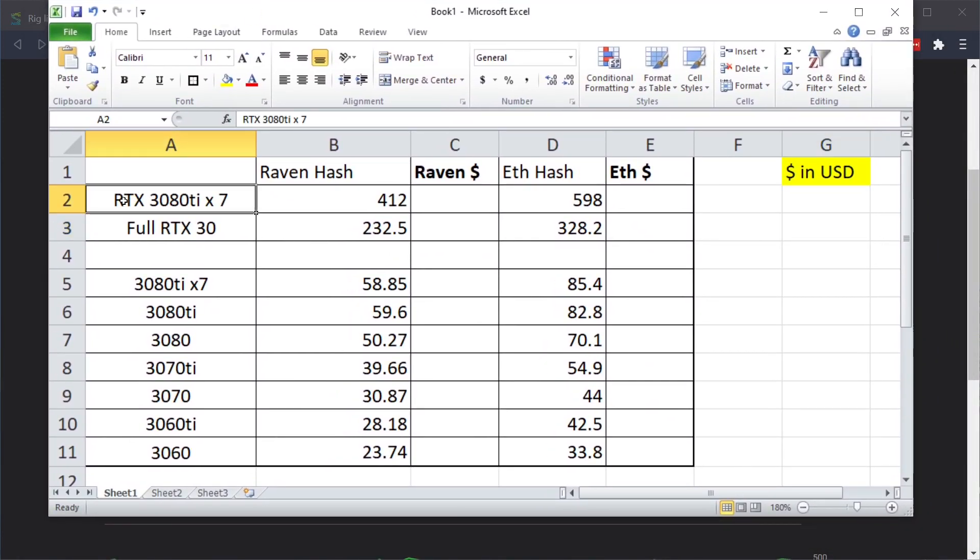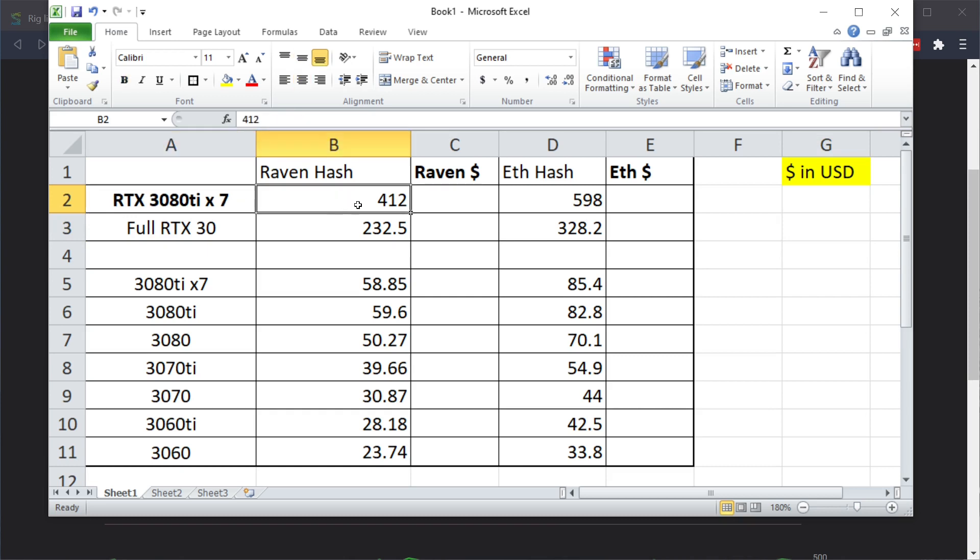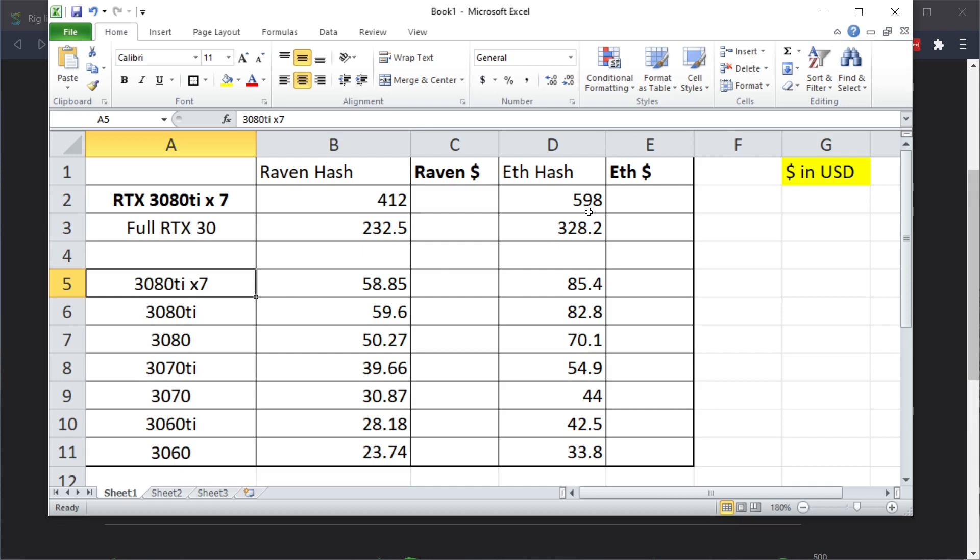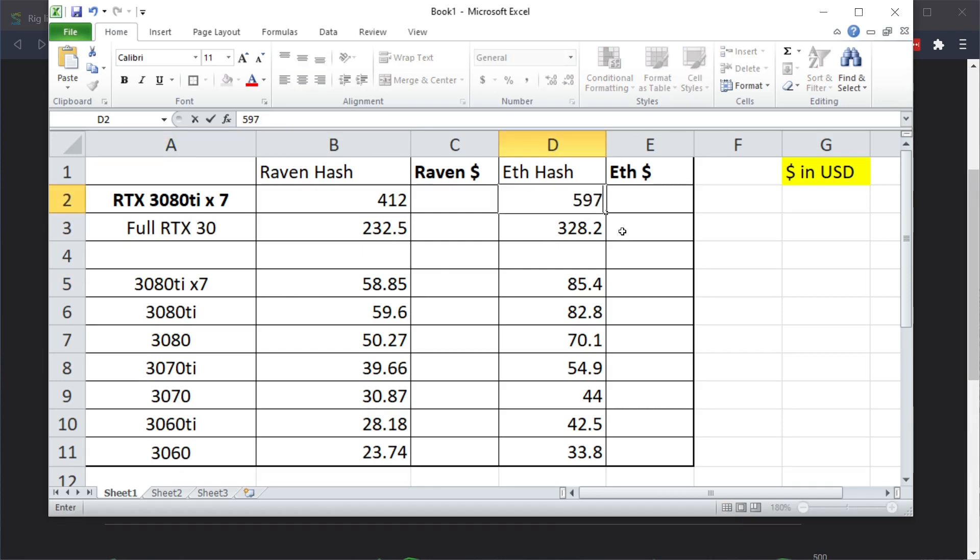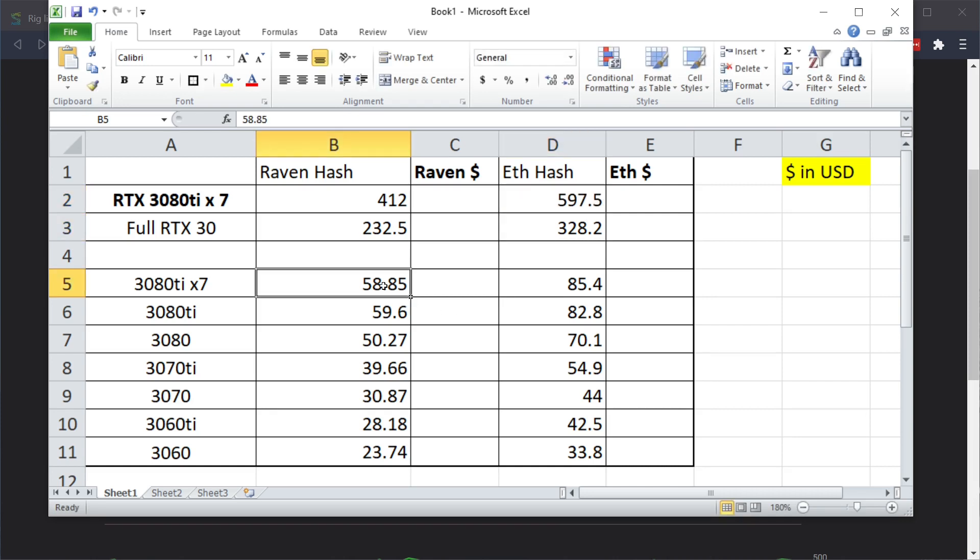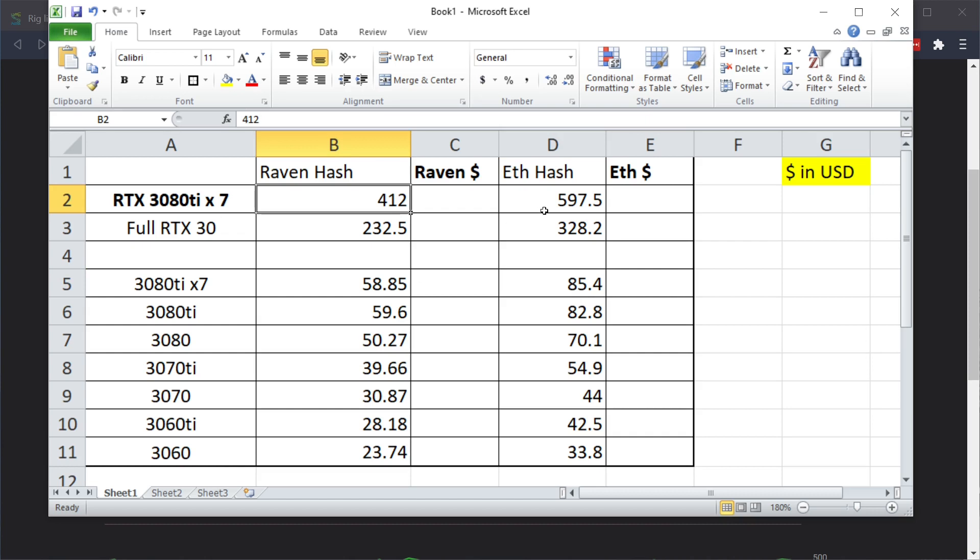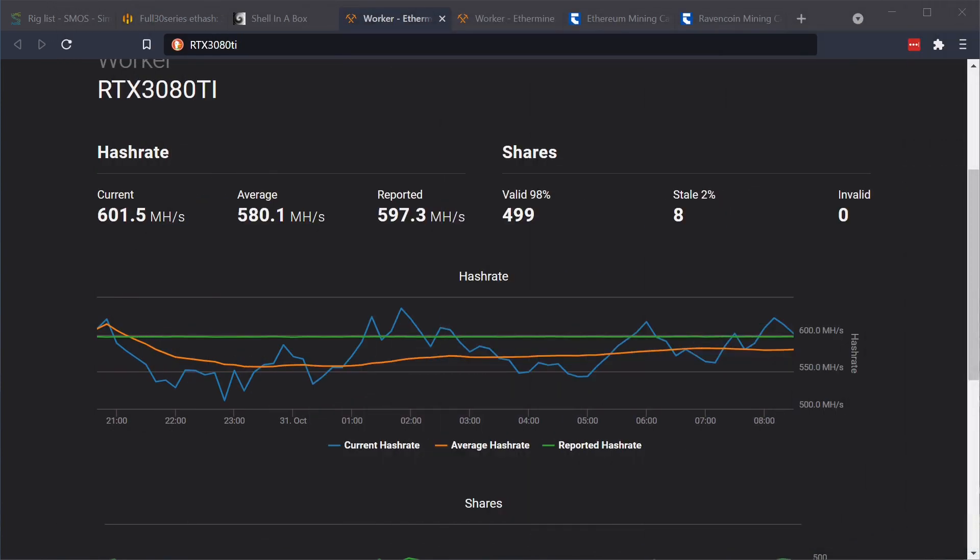I just threw this into a little spreadsheet right here. This is the full RTX 3080 Ti by 7. This is what it was doing on Raven: 412. Here's what it's doing on Ethereum. If we say that all seven cards here are averaging across the whole rig, they're all doing about 58.8 on Ethereum. That's 58.8 based on 412 Raven.